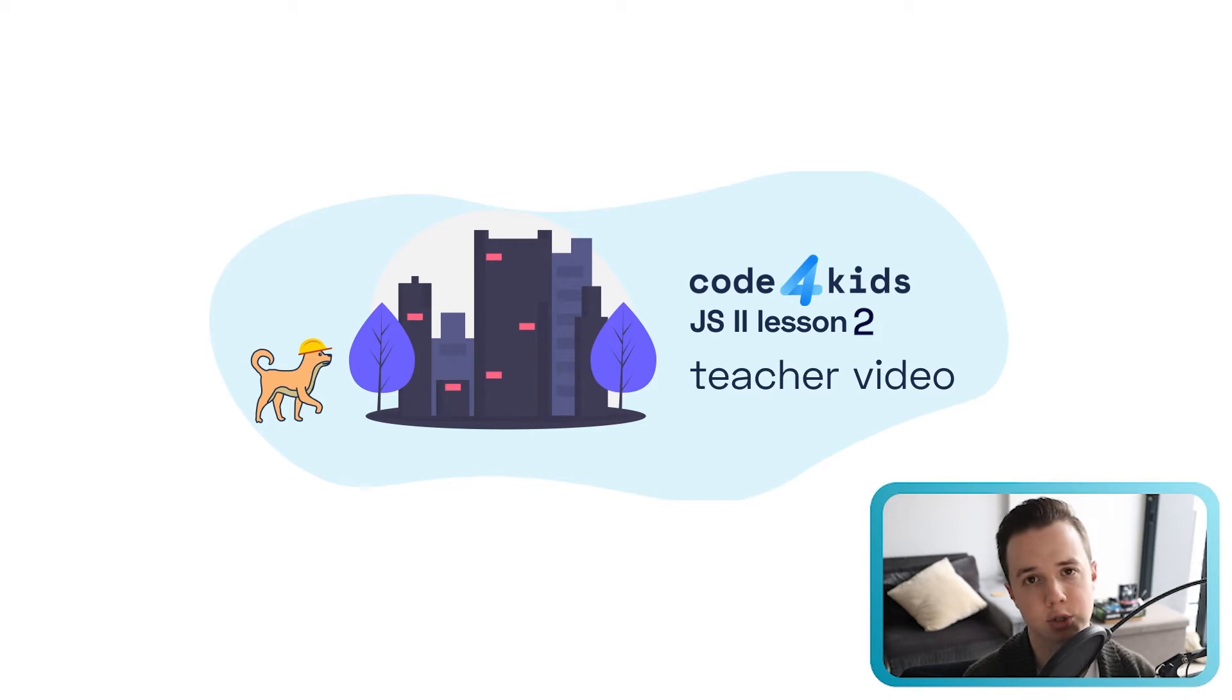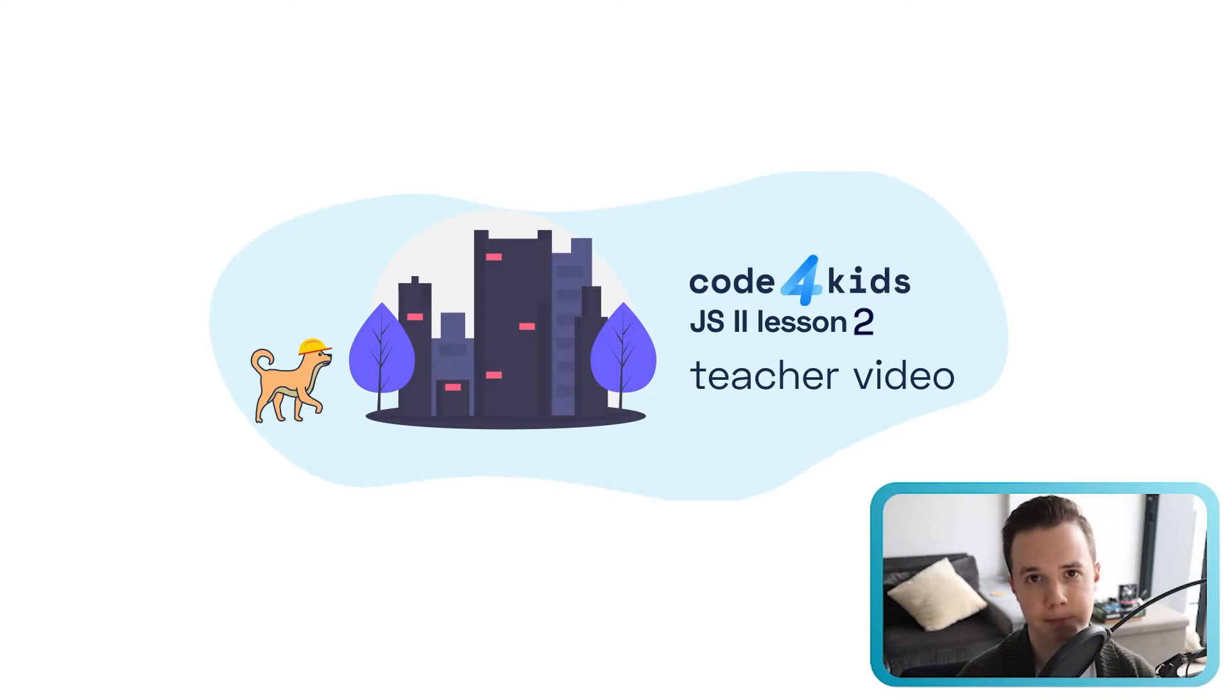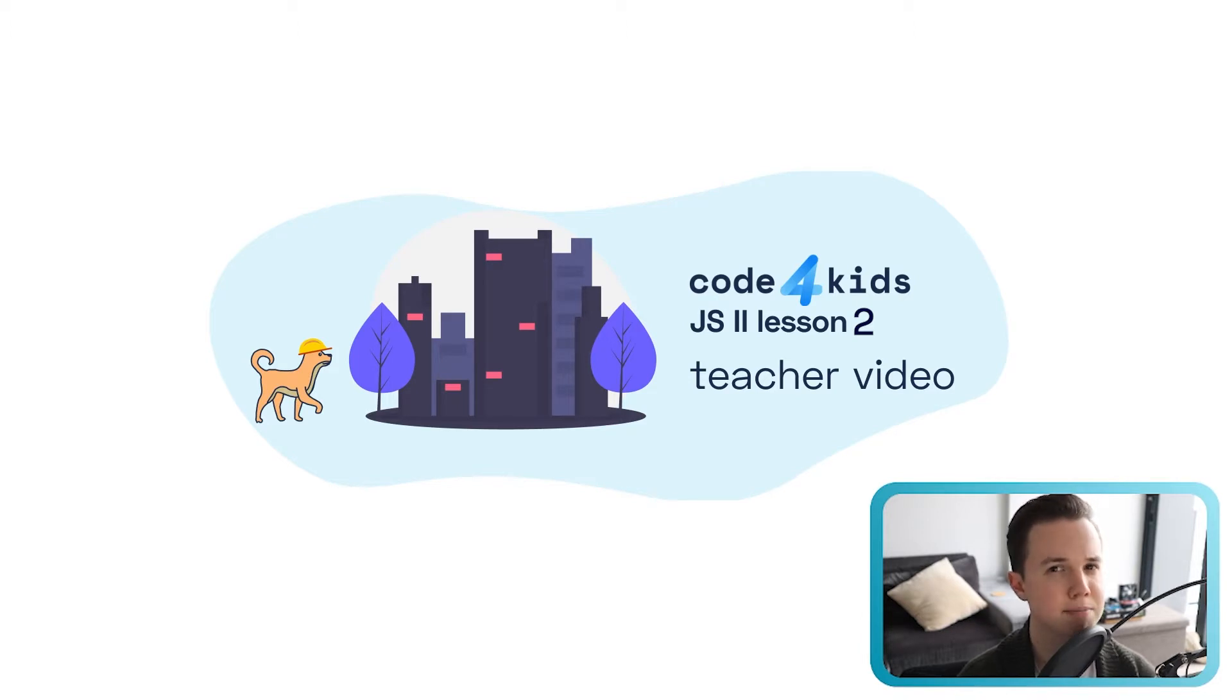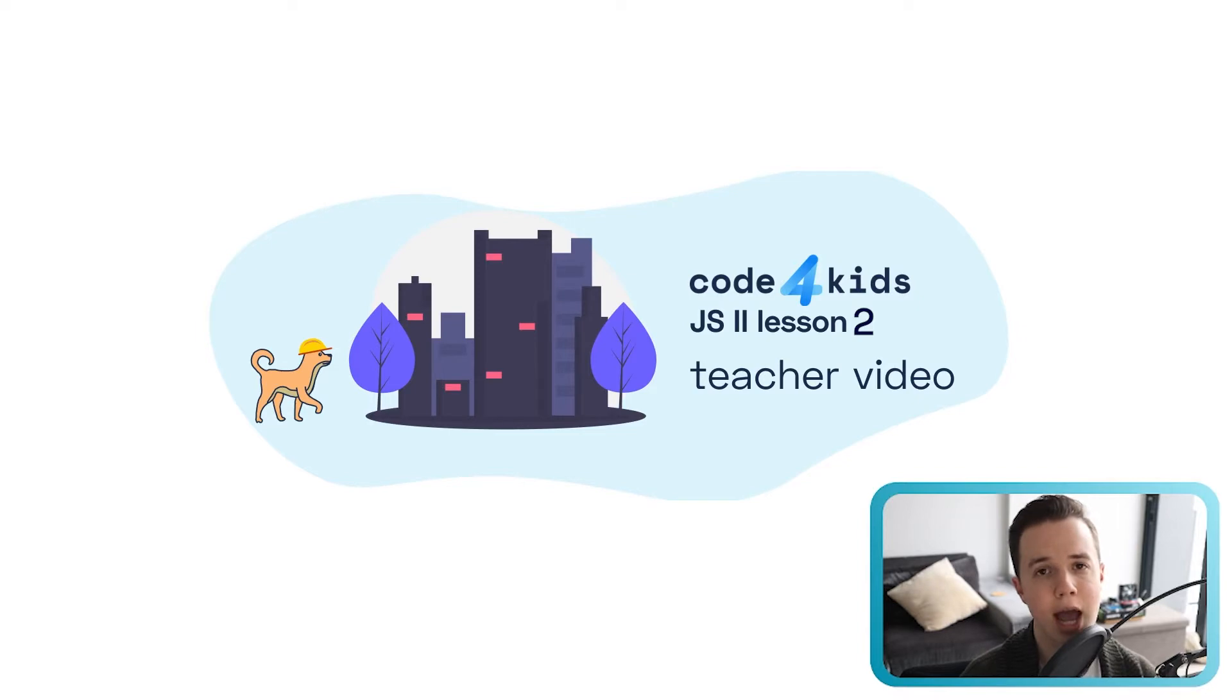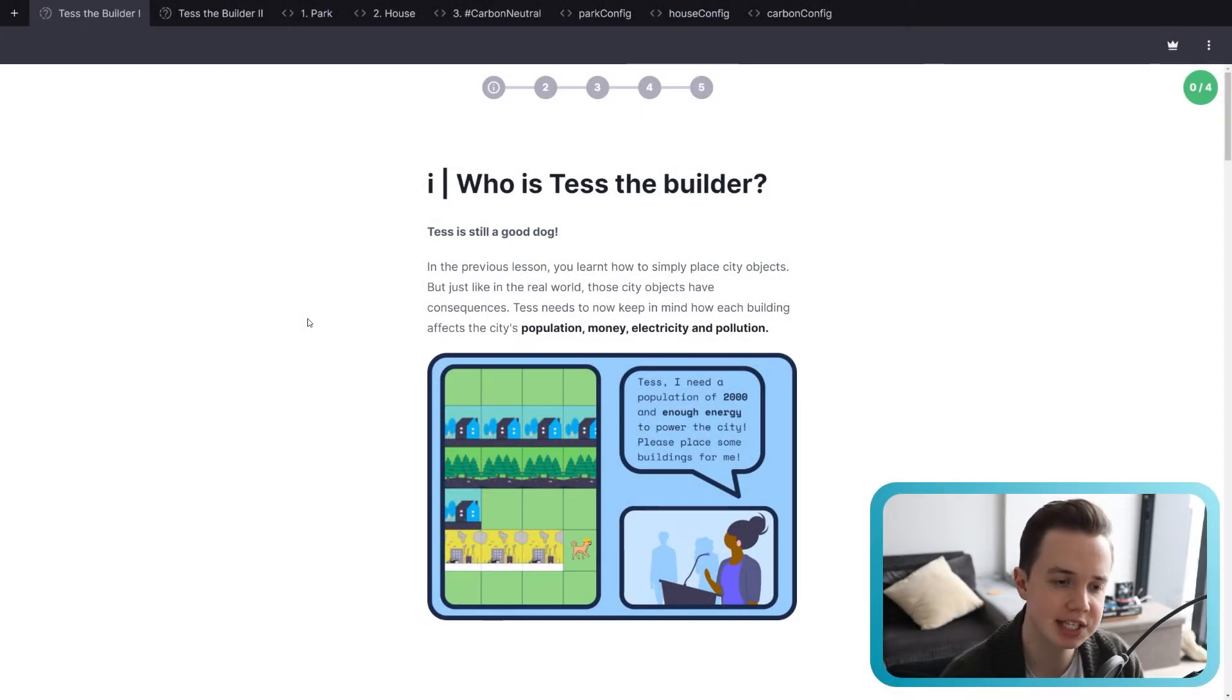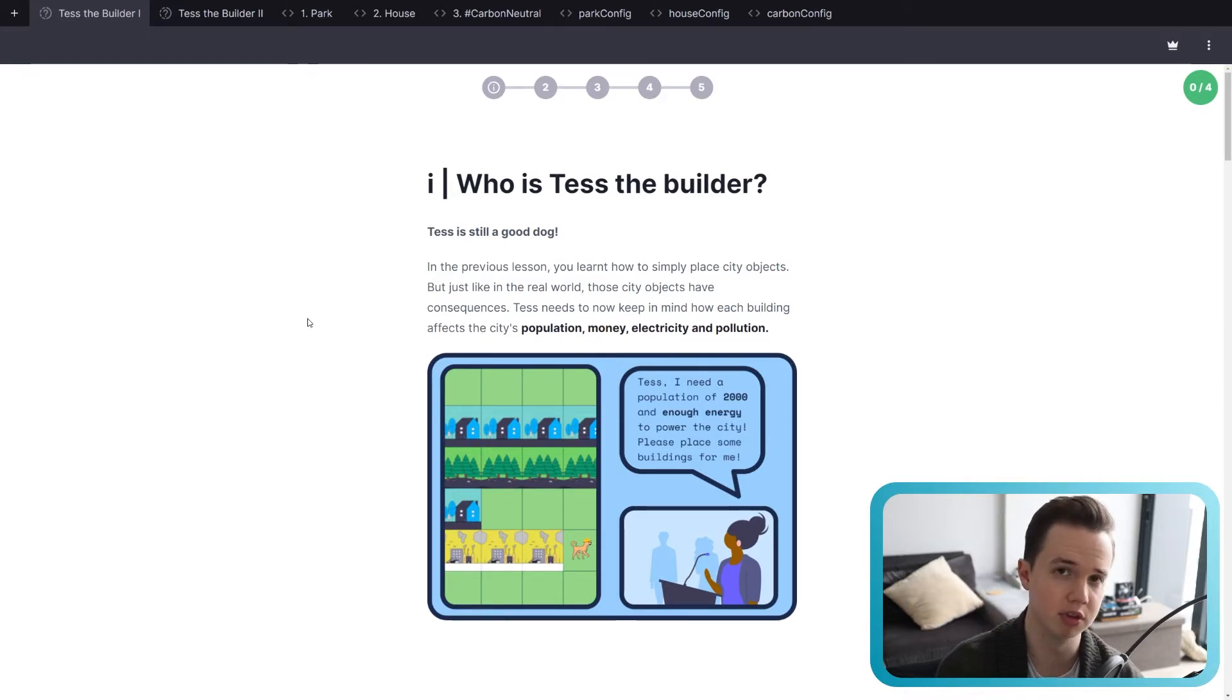Hi there, my name is Jordan Tash, a course developer over at Code for Kids, and welcome to another teacher video in JavaScript 2, Test the Builder. Just like lesson one, we're going to be looking at how Test can build more cities, but now we're going to be taking into account city metrics such as pollution, electricity, money, and population. Now that we're inside the lesson, let me chat a bit about OOP again and exactly what we're going through in this lesson.